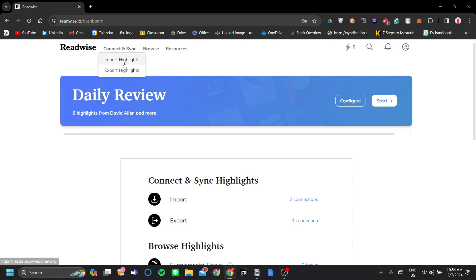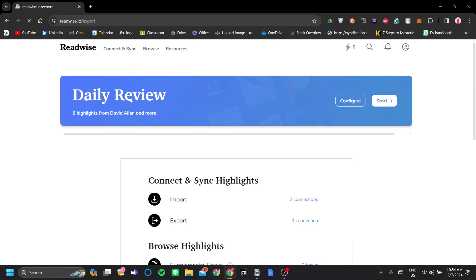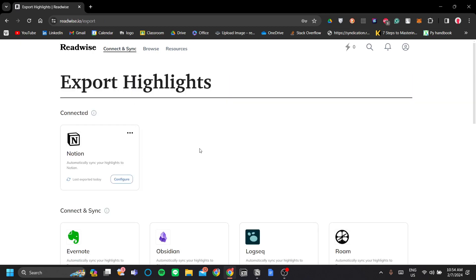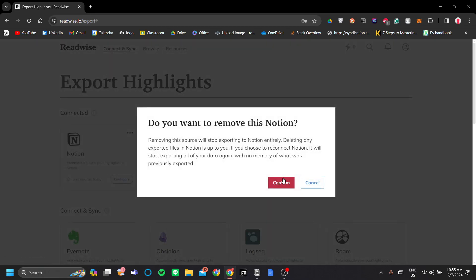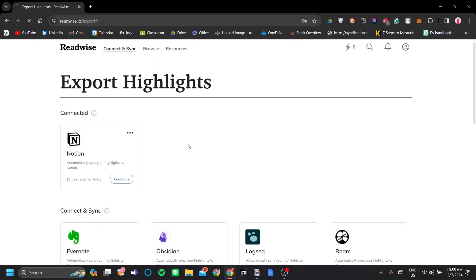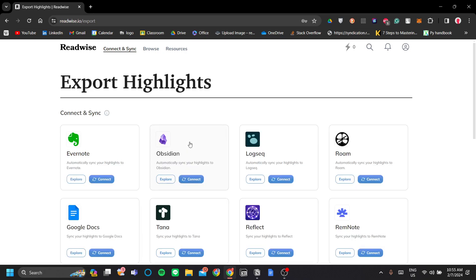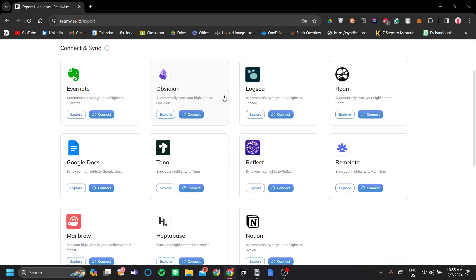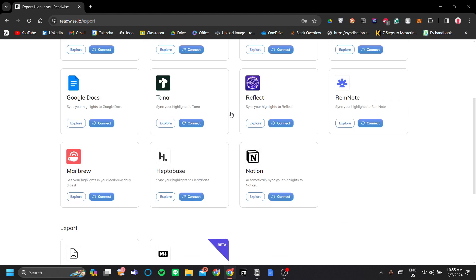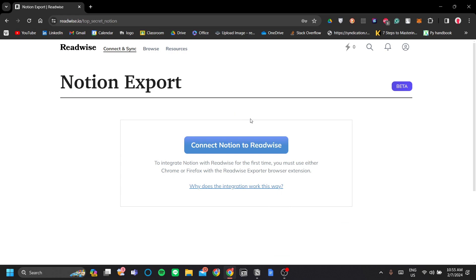And then click export highlights. In the first stage here, we're only going to connect Notion to Readwise. For example, I've already have Notion connected here, let's remove the connection and start fresh. In the export highlights menu, you scroll down and click Notion here, click Connect. And click Connect Notion to Readwise.